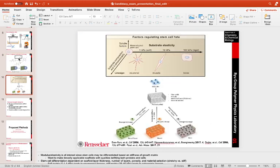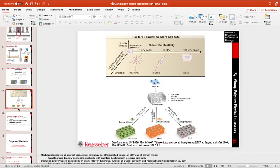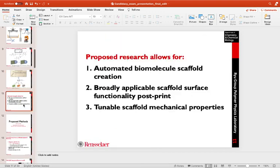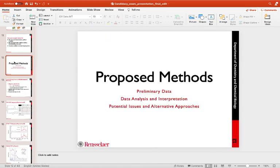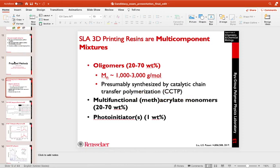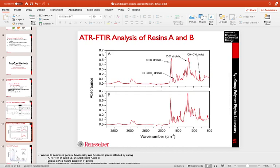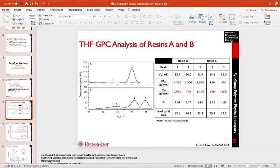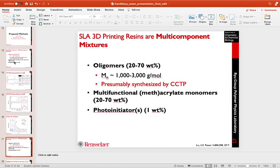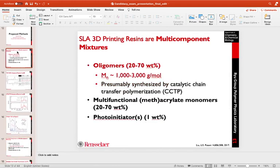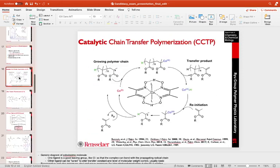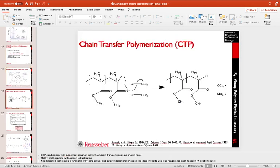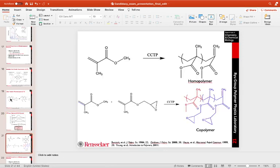So once you get through your background and significance, which hopefully should be a lot of really nice schematics and diagrams, you can get into your proposed methods and proposed research plan, which will be the second part. And again, this is where you are going to put your preliminary data. And so I actually have a lot more preliminary data in my presentation than I did in my proposal, because I have a lot more time to talk about it. So instead of just my GPC analysis, I have my FTIR, I had some mass spec. And you can see, I kind of put these divider slides in here where I would highlight what I was currently about to talk about. So in the first section, I talked about the oligomers and the next one, I talk about chain transfer catalysis, which is here.